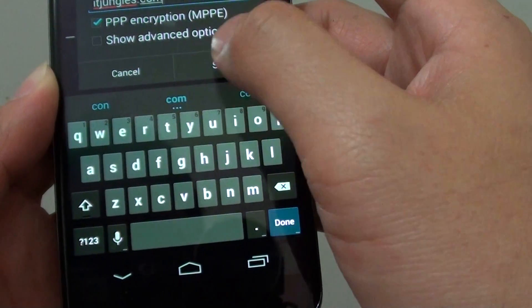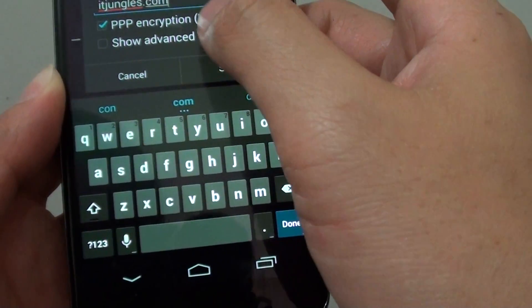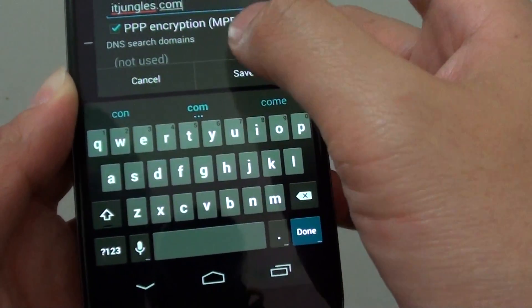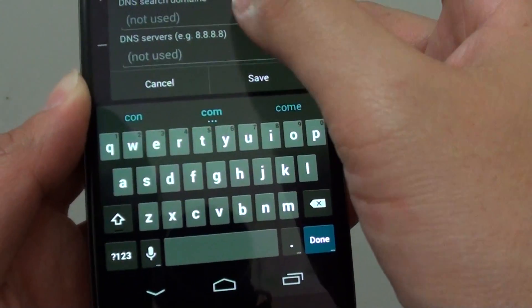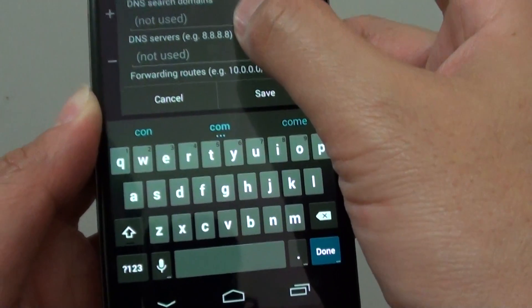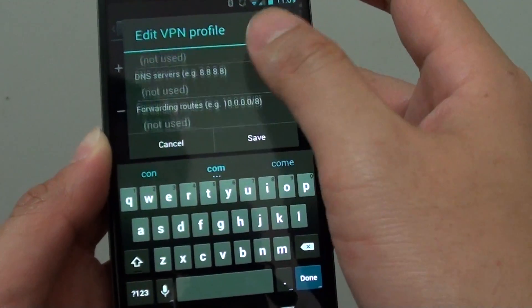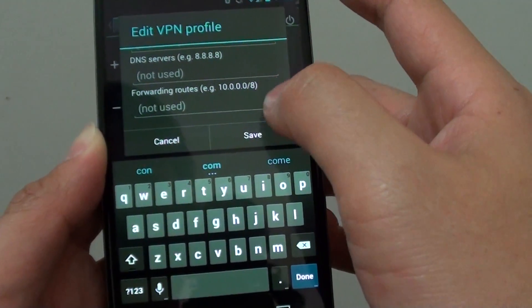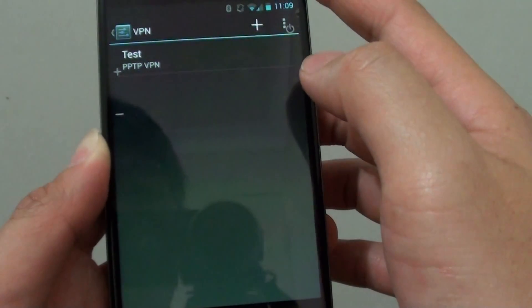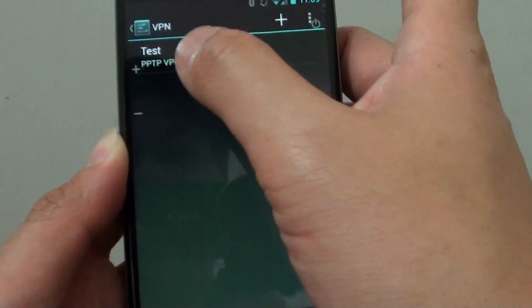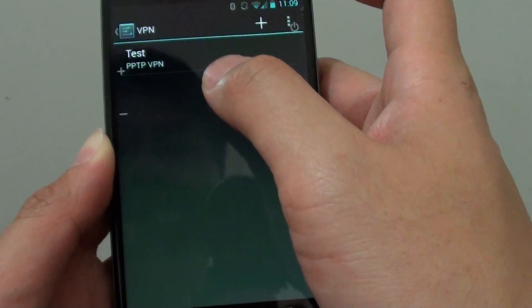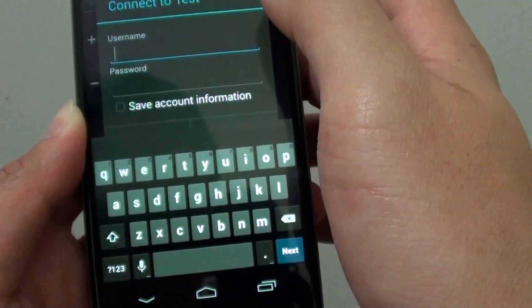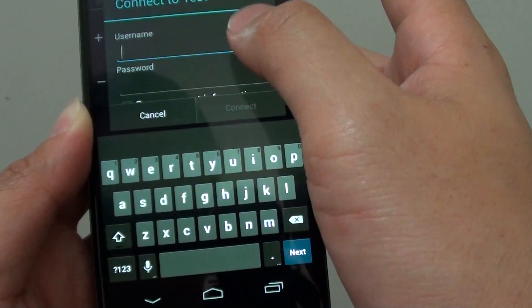And you can also tap on show advanced option to put in some other advanced details such as DNS. Then simply just tap on the save button. So now you have created a VPN here, then tap on that.